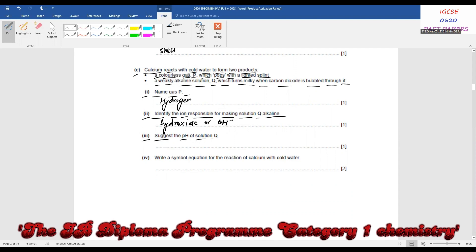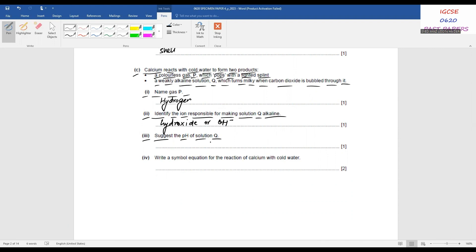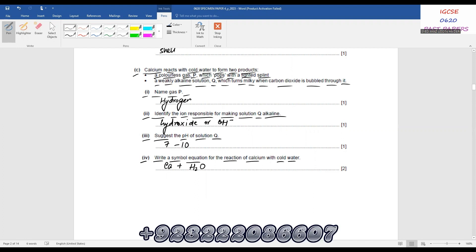Number 3: suggest the pH of solution Q. They said it's weakly alkaline, so the pH must be above 7 but below 12 — you can write any value between 7 and 10. Number 4: write a symbol equation for the reaction of calcium with cold water. Calcium plus water gives calcium hydroxide plus hydrogen: Ca + 2H₂O → Ca(OH)₂ + H₂. Balancing gives a 2 in front of water.